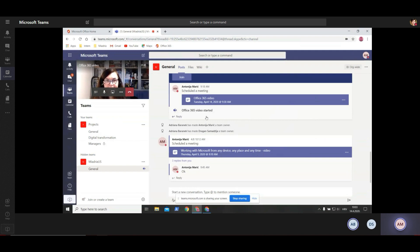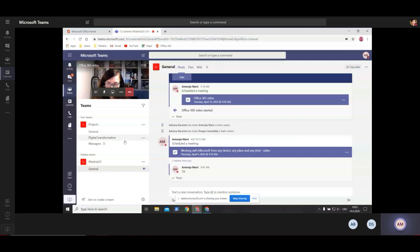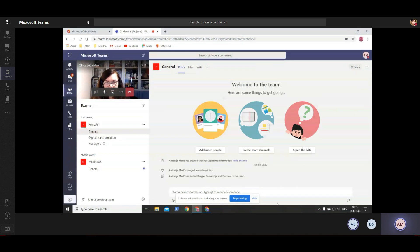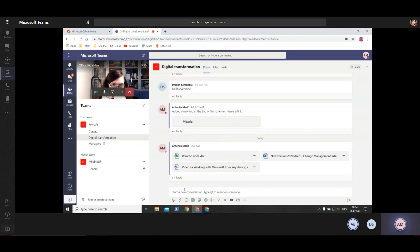The first thing you probably want to do is create a new team or join an existing team. You will do that by clicking here. As you can see, I have two teams: Project Team and Miadia US Team. Inside every team I have some channels. The idea is that you have teams and inside teams there are channels, maybe for a certain topic, a project, or by department in your company. You want to keep this part organized. When I want to talk about something related to digital transformation, I will go to that channel and start a conversation or attach a file.